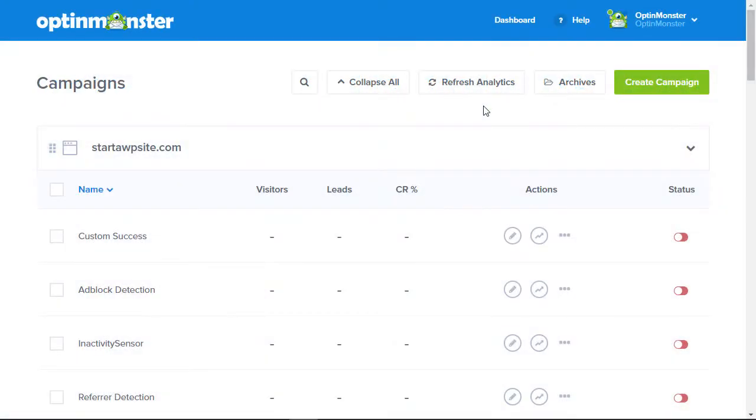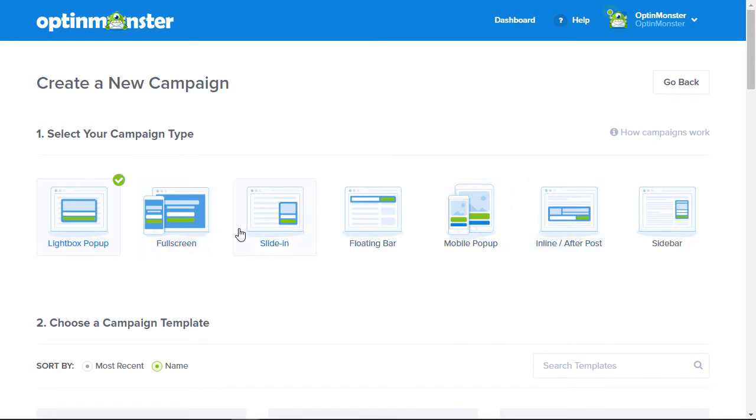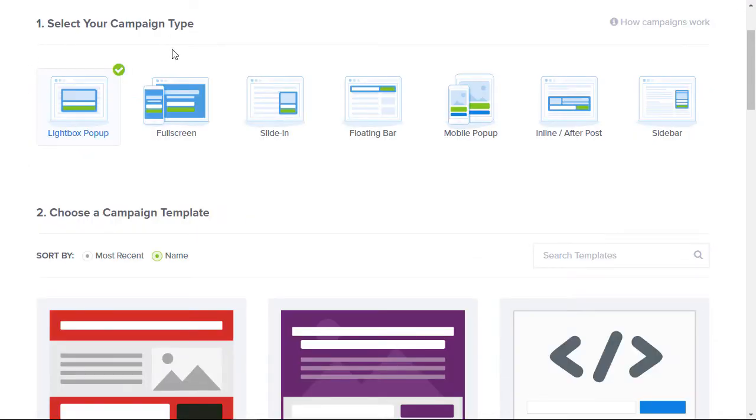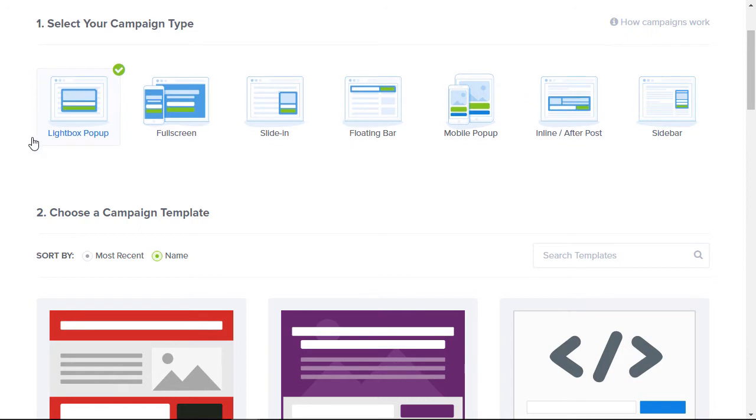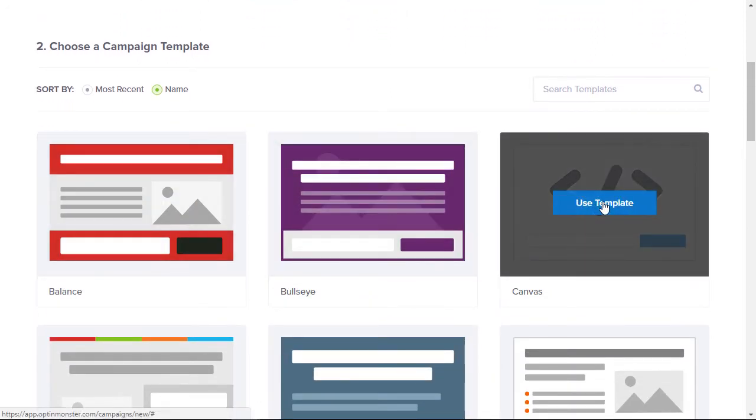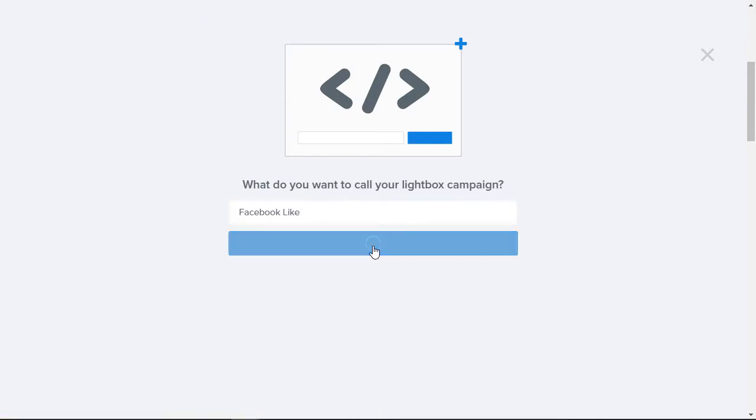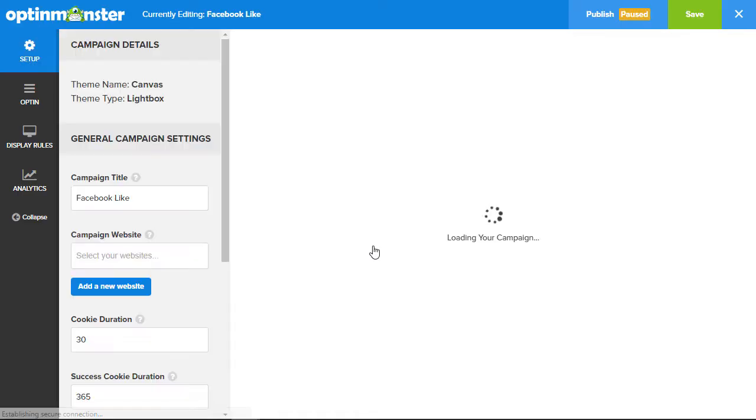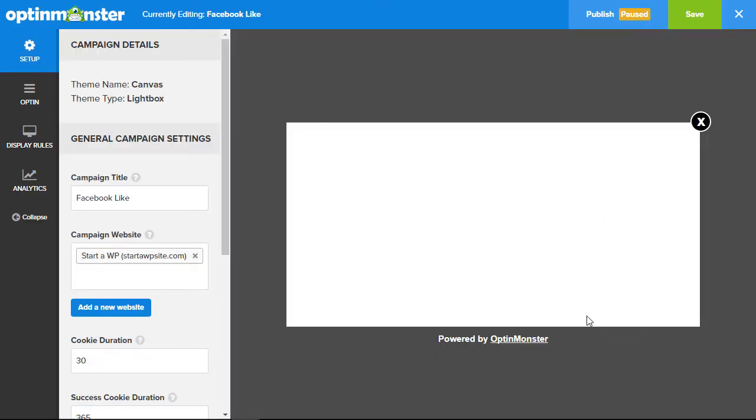First thing you want to do is go to your OptinMonster dashboard and create a campaign. We're using the canvas template and that can be used with any of our campaign types. For this video I'll show you how to do this with a lightbox pop-up. Once I choose the campaign type, let's scroll down and choose the canvas template. Once we give it a name, make sure that you attach a campaign website to it. Now we're ready to create it.